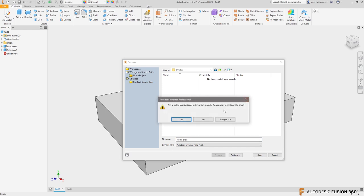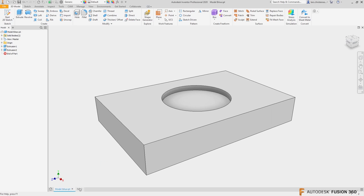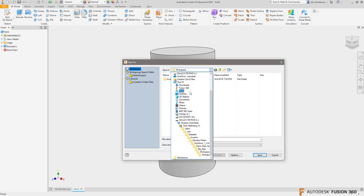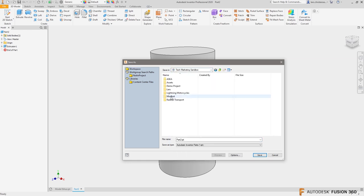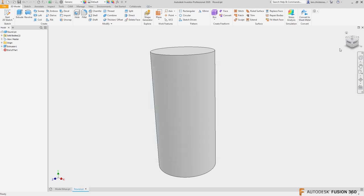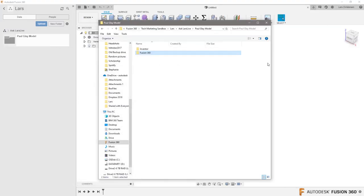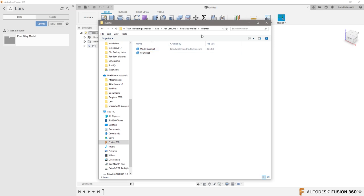I've modeled up my parts inside Inventor. I'm going to hit Save and navigate to my Fusion Team — Tech Marketing Sandbox, under Lars, Ask Lars Live, Paul's Clay Model, which we just created. In the Inventor folder, I'll save this IPT as 'Model Base' and hit Save. For Part Two, I'll do the same thing — save that to the Inventor Files folder. This is all we need to do with Inventor.